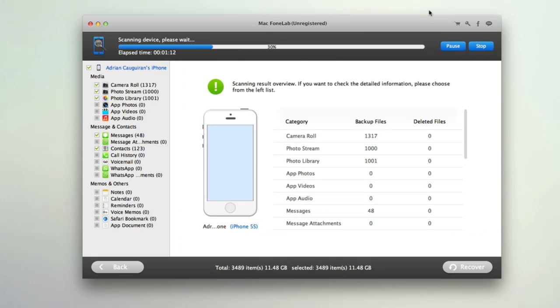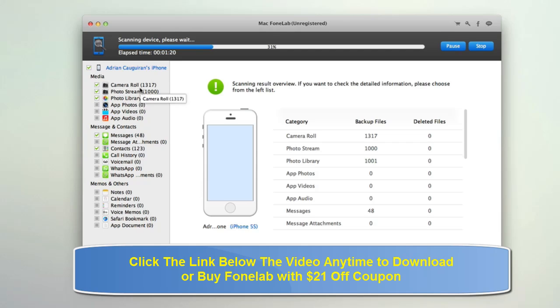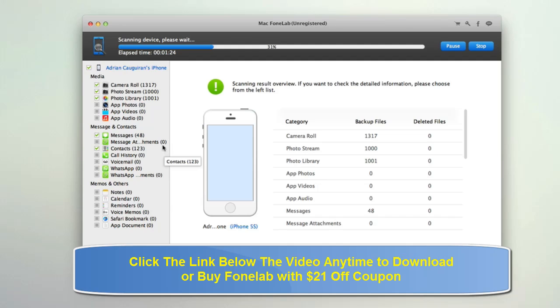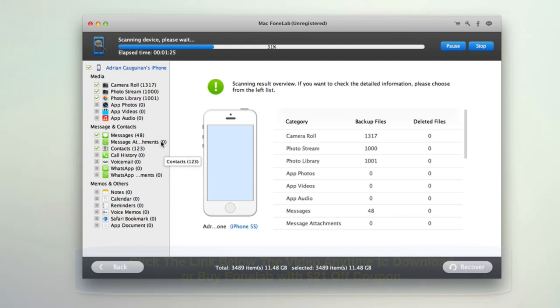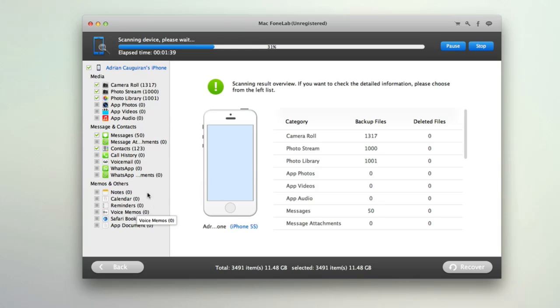Alright so once your device is done scanning for the most part it'll showcase all the files here that you can backup. So for example on the left here you have media. You can go through camera roll, photo stream, photo library, app photos, videos, audio, as well as your messages. So a lot of people like to export their messages. You can get your messages, call history. These are a lot of things that iTunes by default does not backup. So if you're ever switching to a new phone, upgrading or just trying to recover lost data, this is a great way to do it.